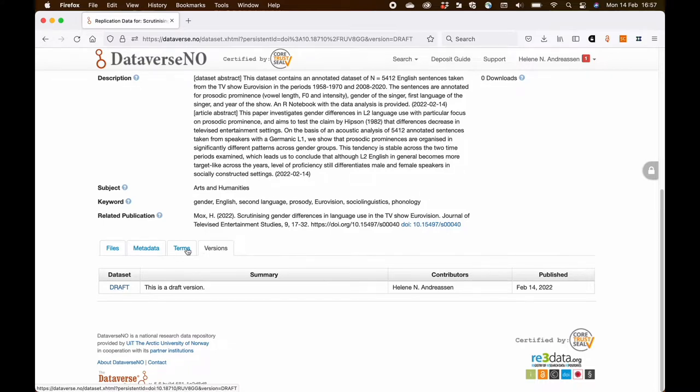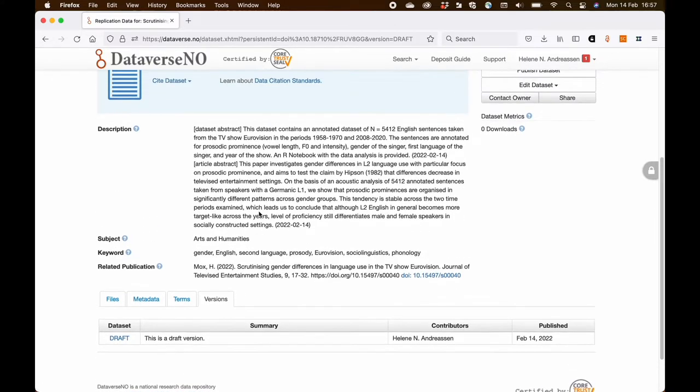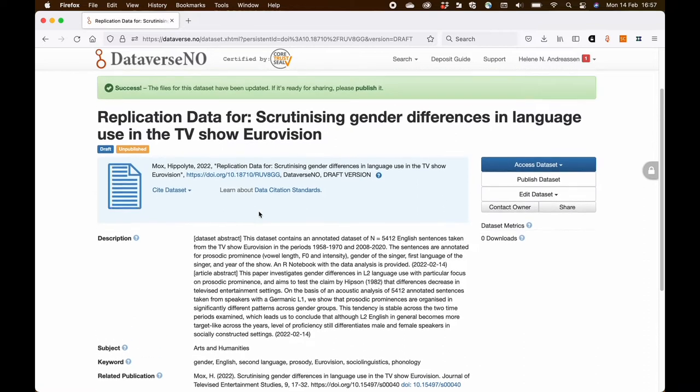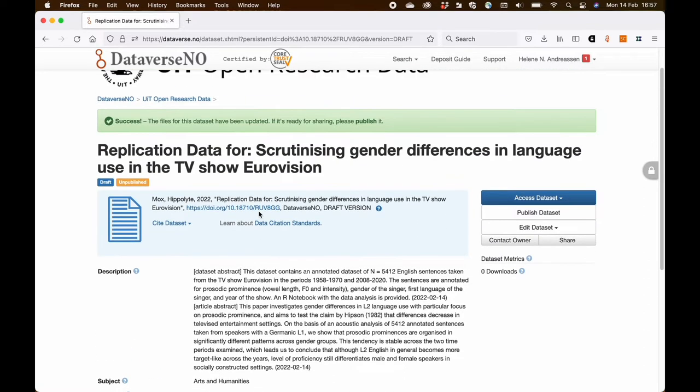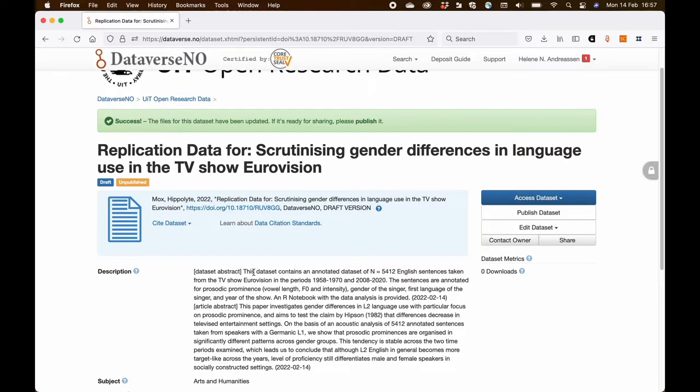So now I need to proceed to get my dataset published. And this differs from one repository to another, how it happens. In this repository, the researcher is not allowed to publish the dataset himself. So he has to send it to curators in the repository to go through the dataset.